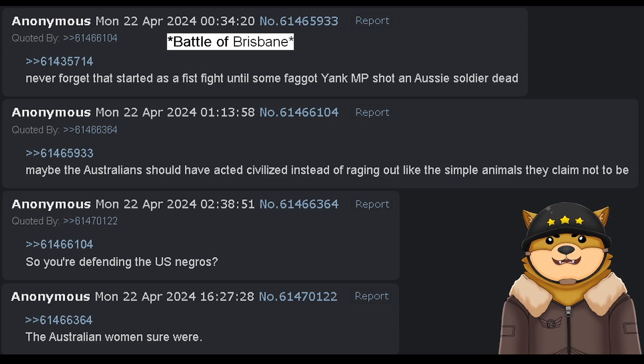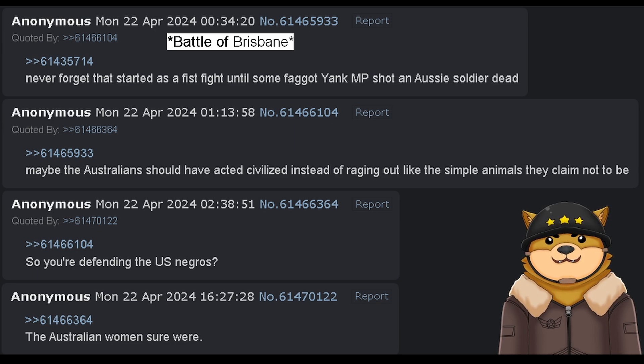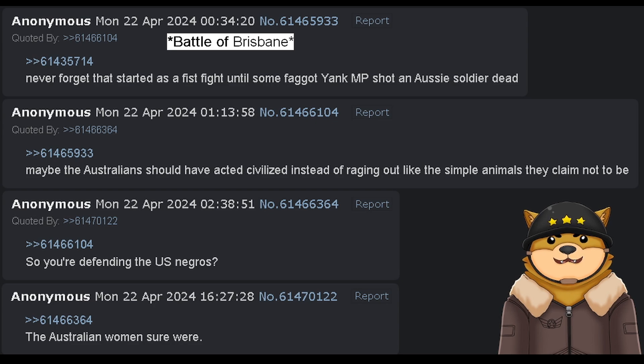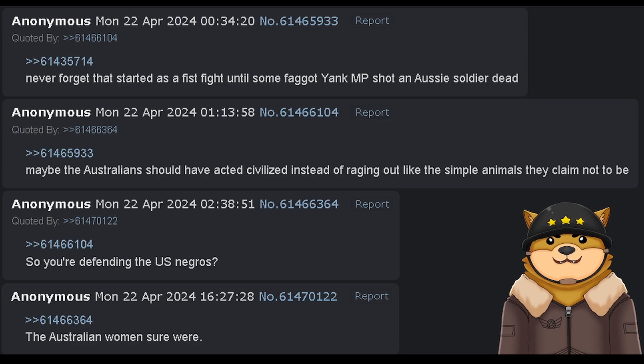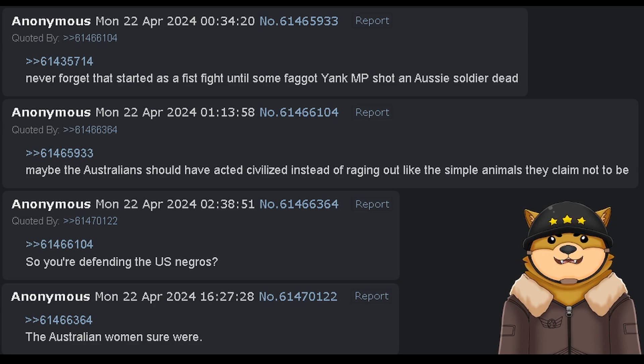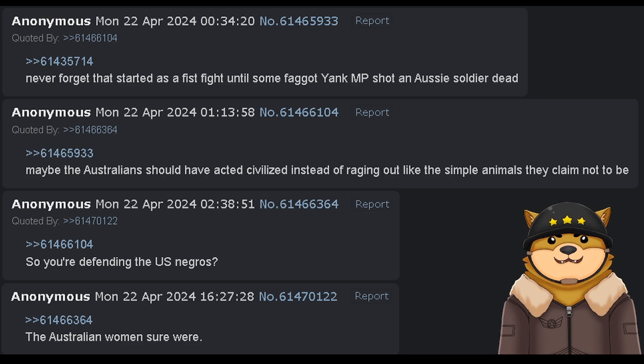Never forget that started as a fistfight until some faggot yank MP shot an Aussie soldier dead. Maybe the Australians should have acted civilized instead of raging out like the simple animals they claim not to be.